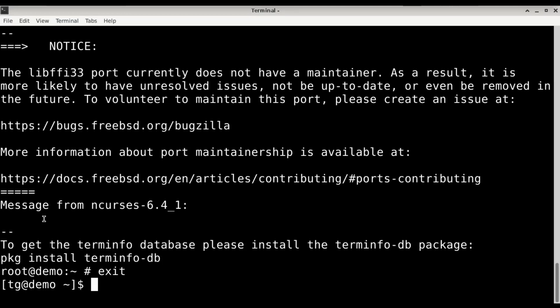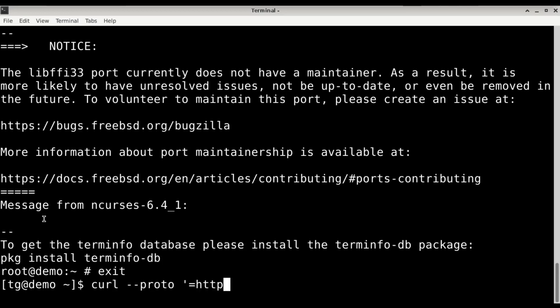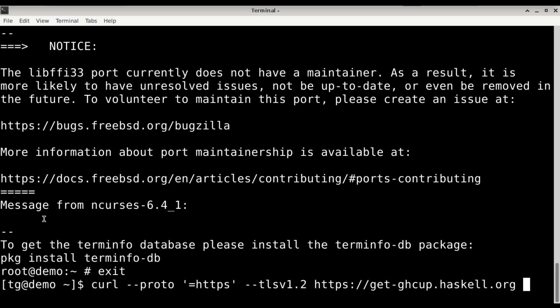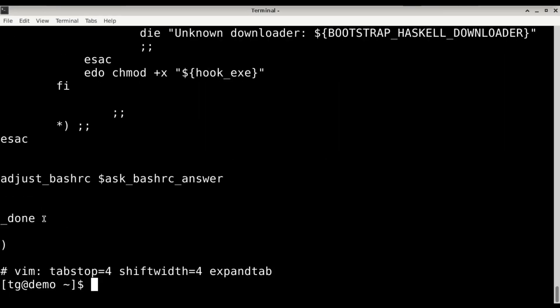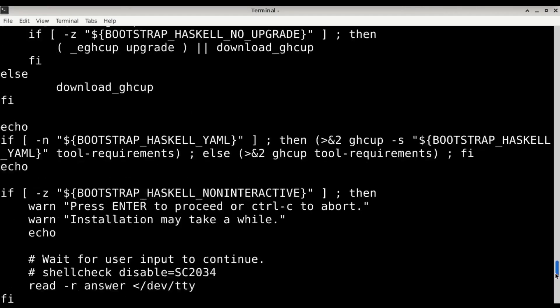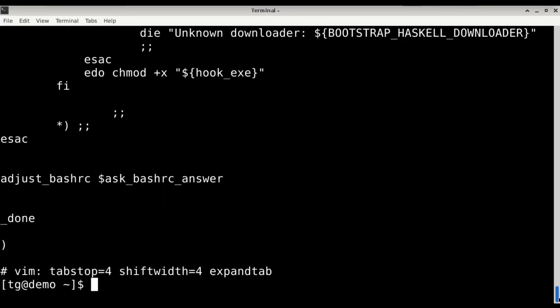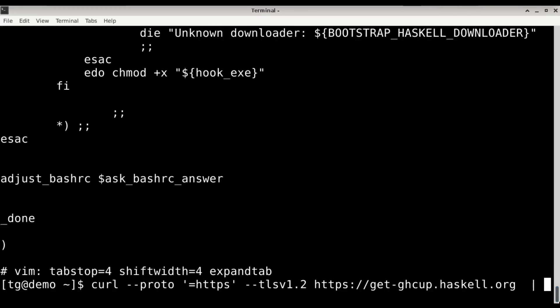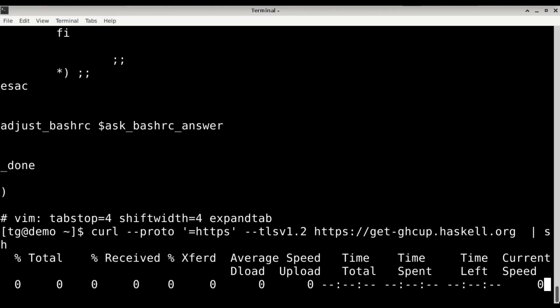I will install GHCup. For that I write curl --proto=https --tlsv1.2 from get.ghcup.haskell.org. It looks okay. Before installing anything in your system you should definitely read whatever comes out and then pipe it to sh.